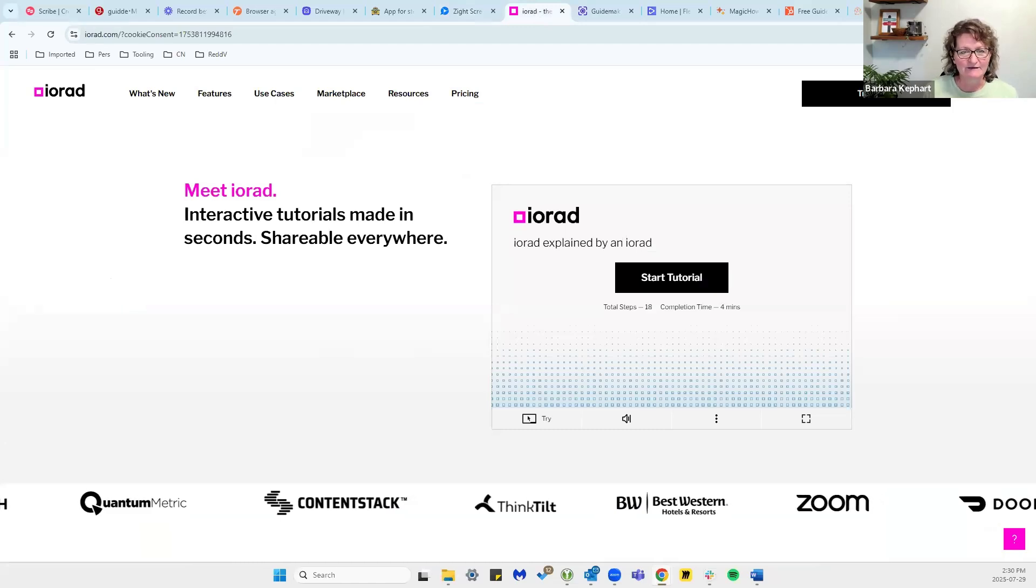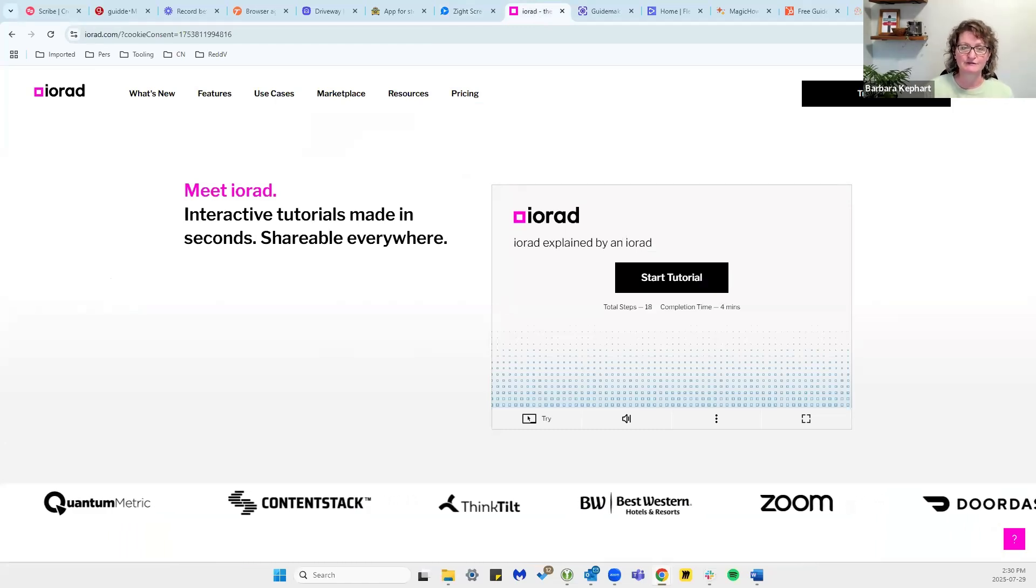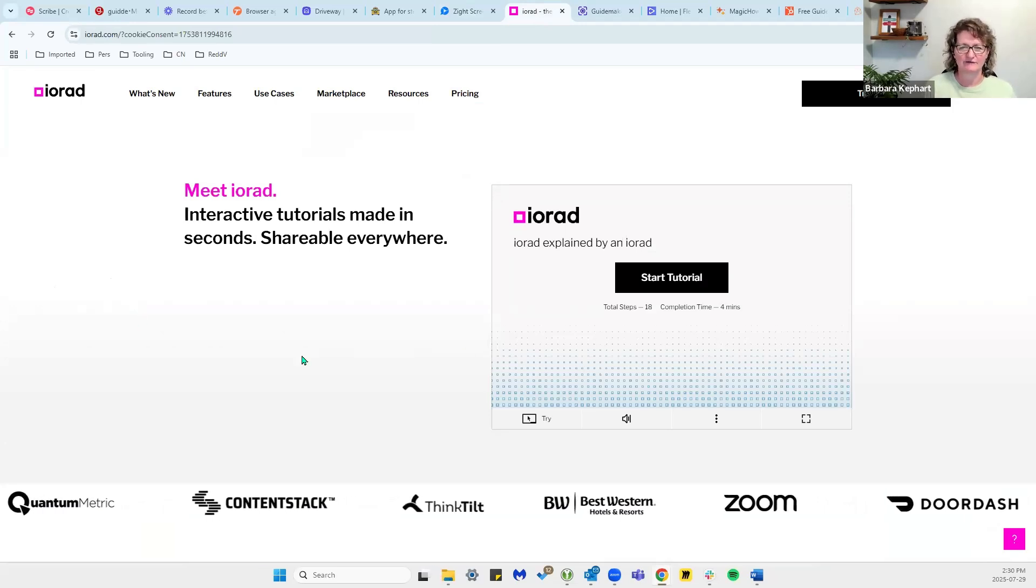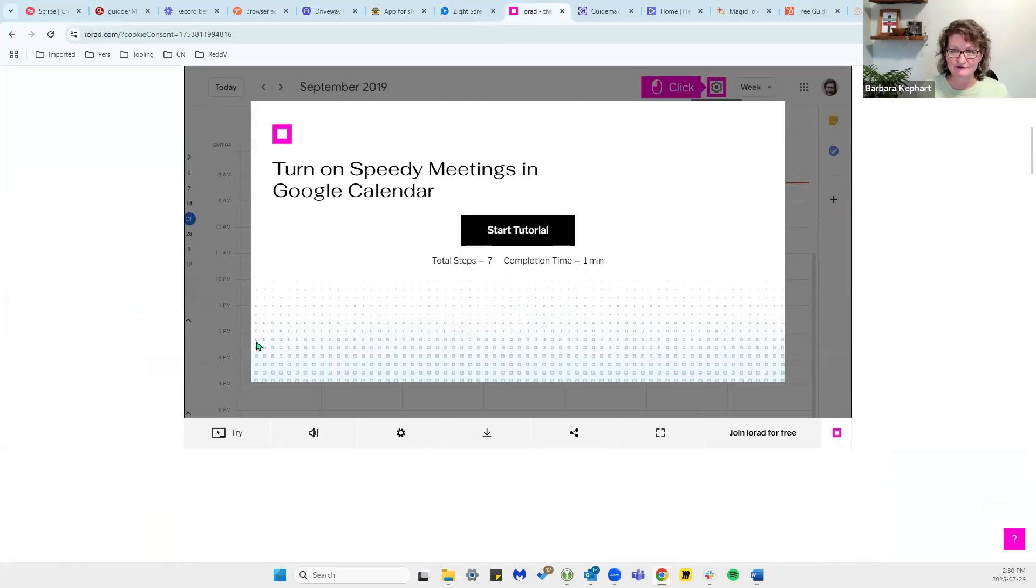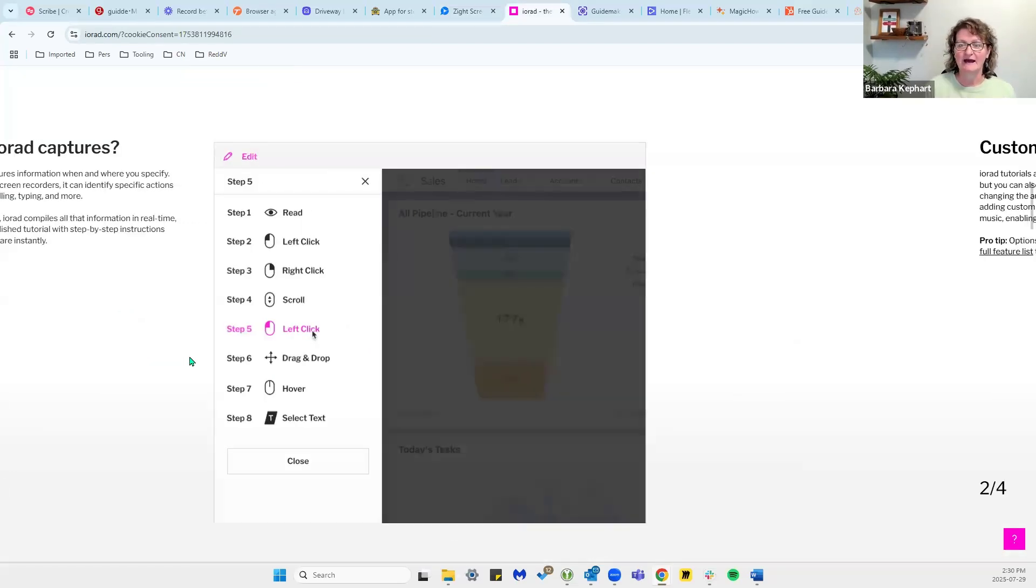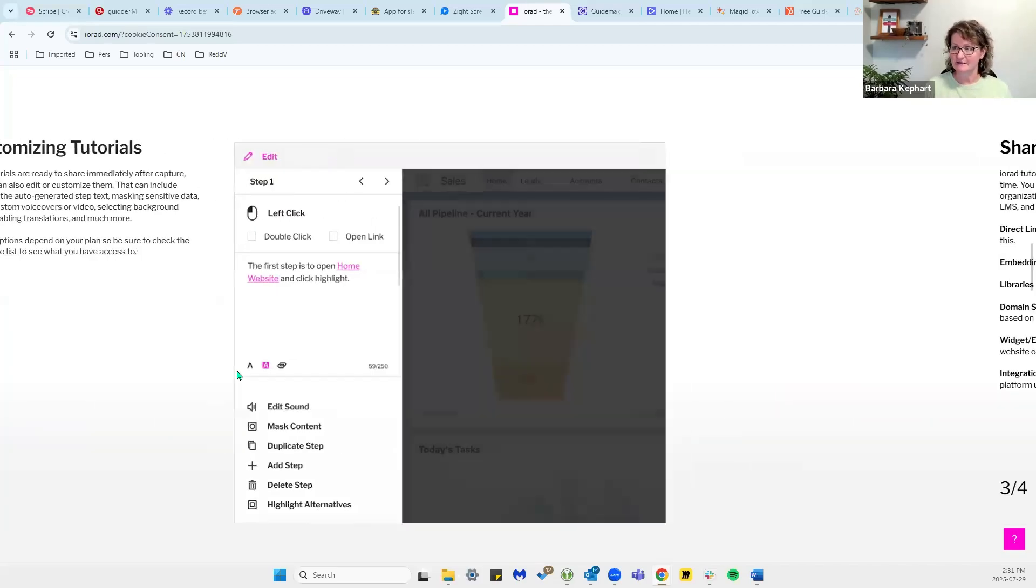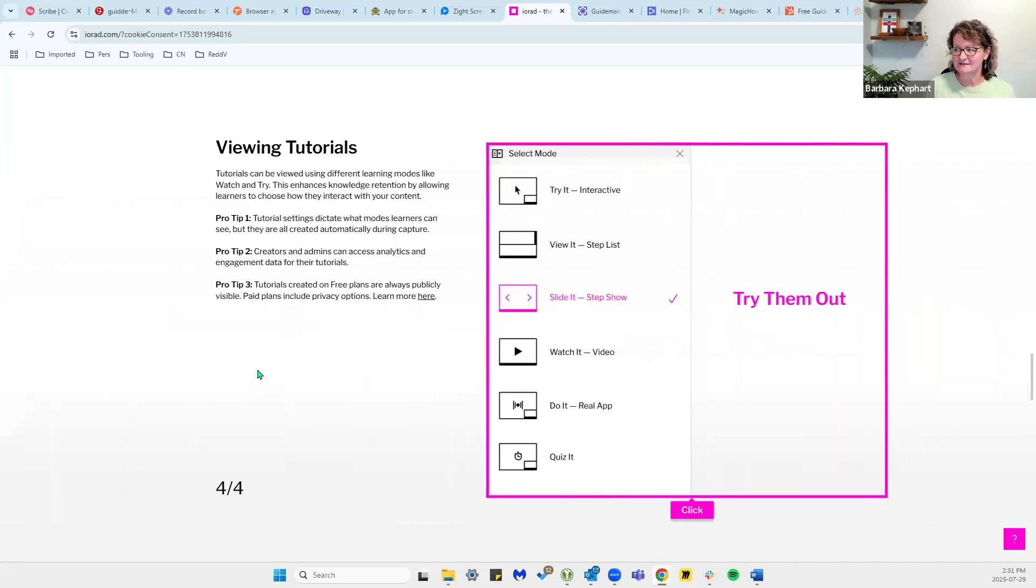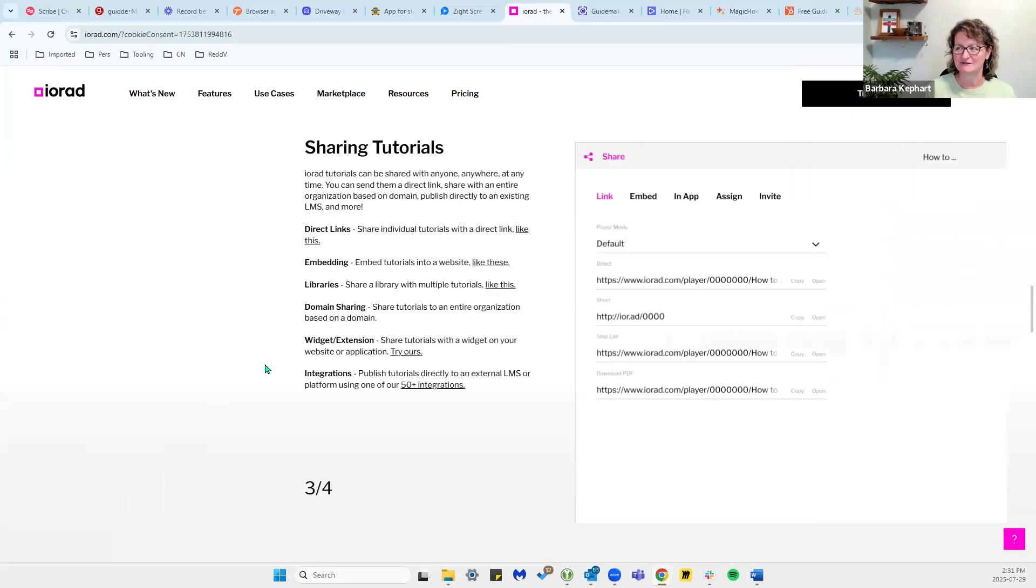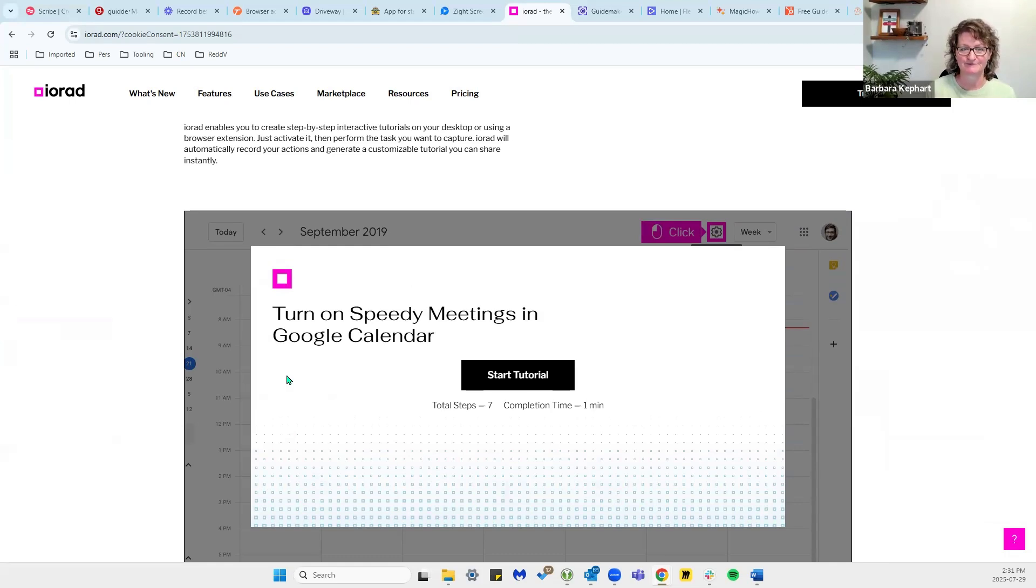IORAD is one that helps you create interactive tutorials. IORAD is not necessarily the fanciest tool out there, but it's quite effective and it helps you pull a lot of information together. It offers voiceover and all the different steps that you may need. It doesn't have the fanciest user interface, but it is a very effective tool if you're looking for something that can help you get it done quickly.